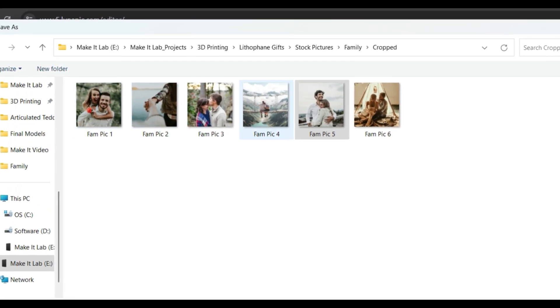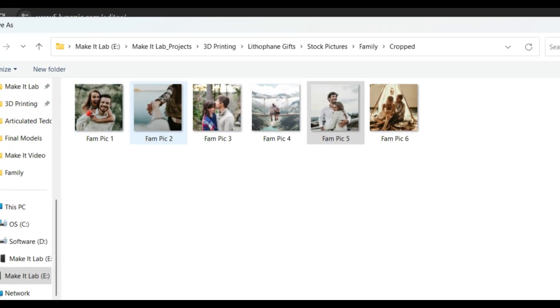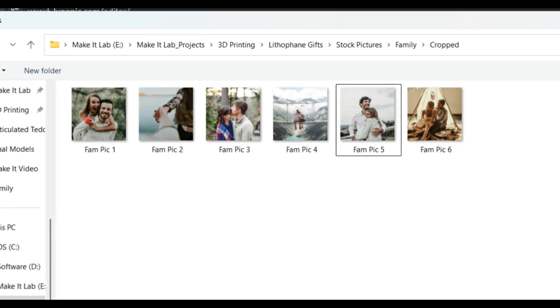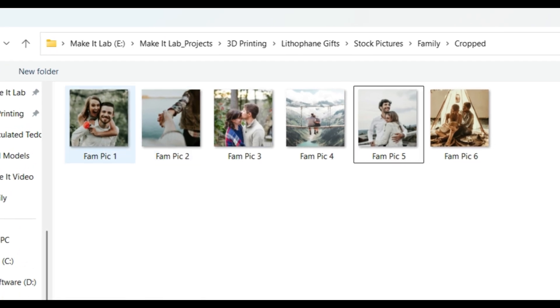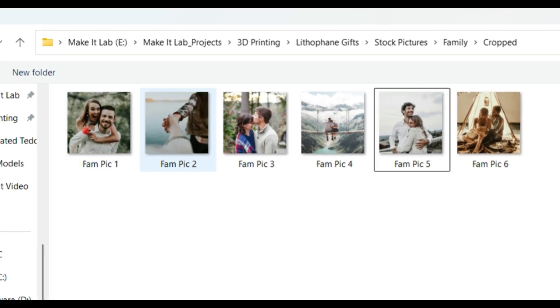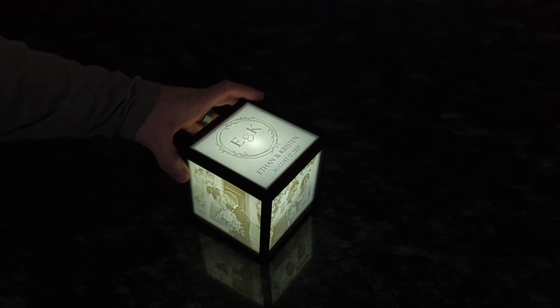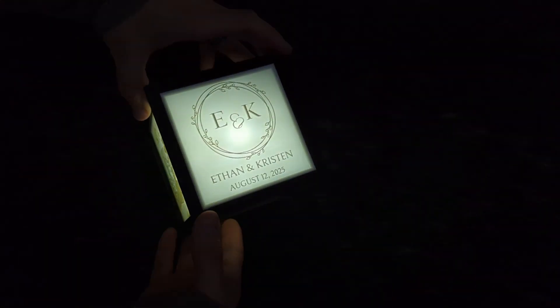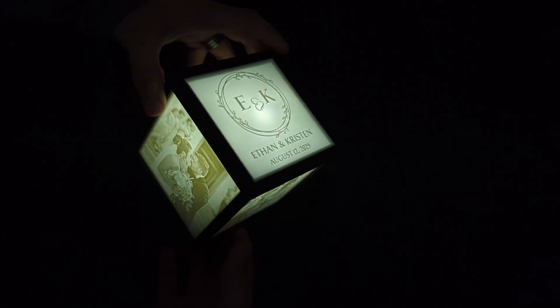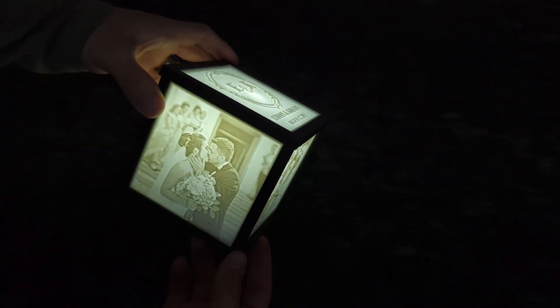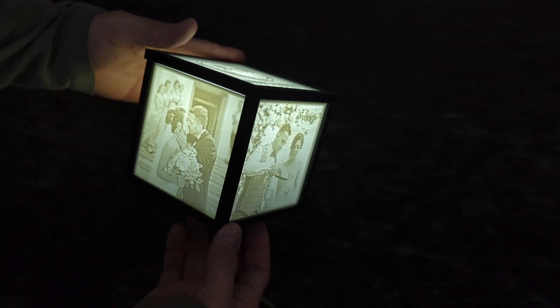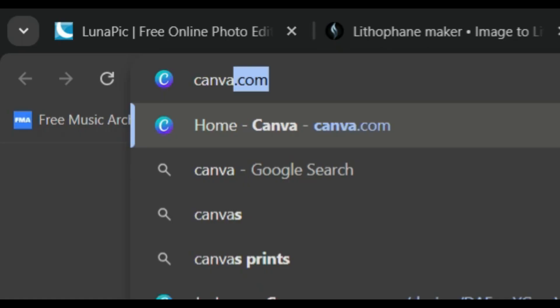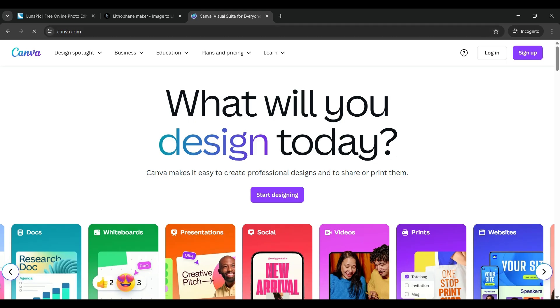Once all of the pictures are square and ready to go, we are going to turn them into lithophanes. But before we dive into converting to lithos, if you wanted to make a custom picture such as a wedding announcement for the top or maybe even a name, you would go to canva.com.